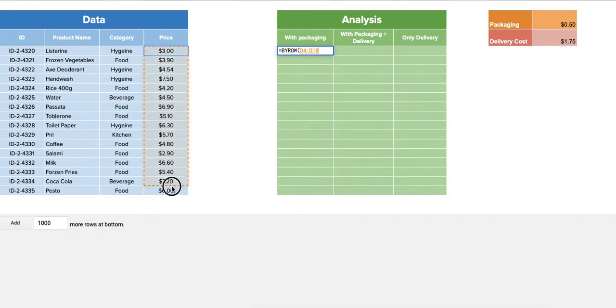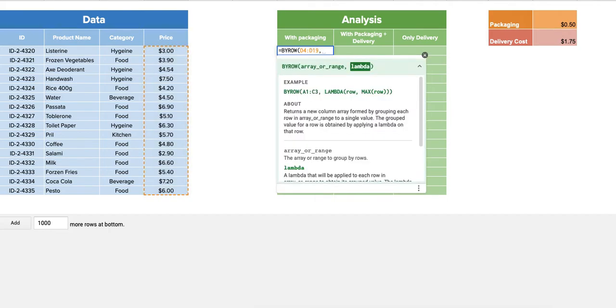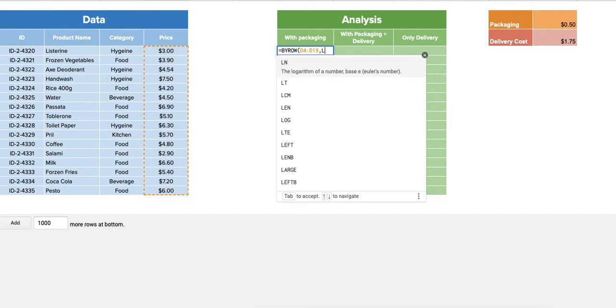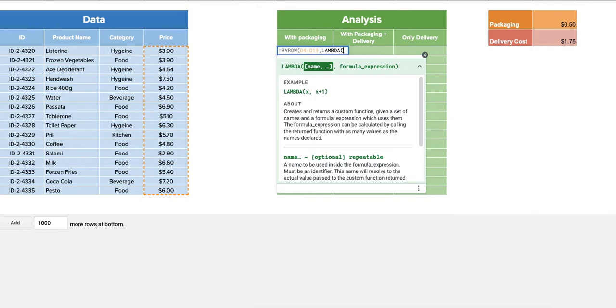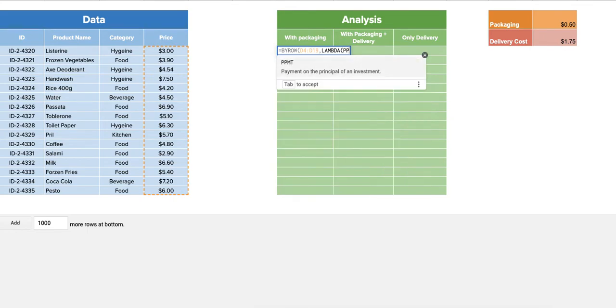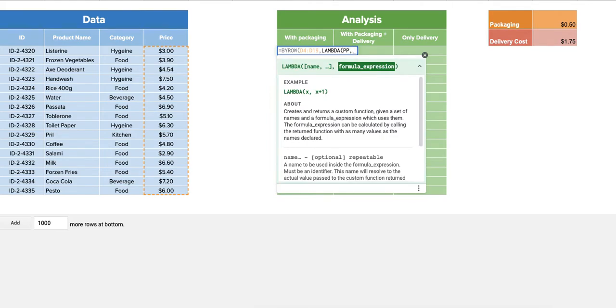So let me go for D4 to D19, followed by the LAMBDA function that we just used. So if you want, you can just call the product price as PP, and then add PP plus the packaging.